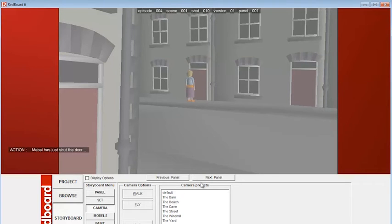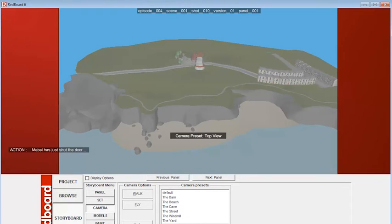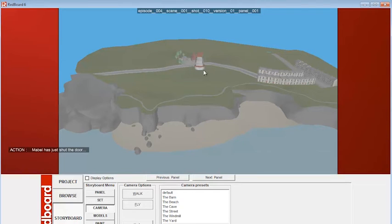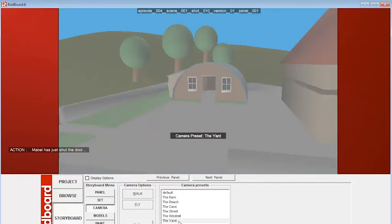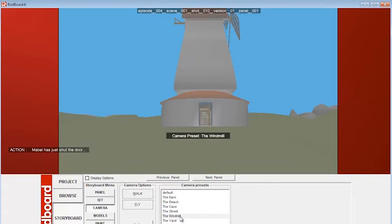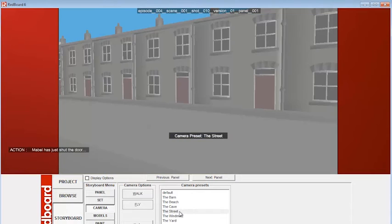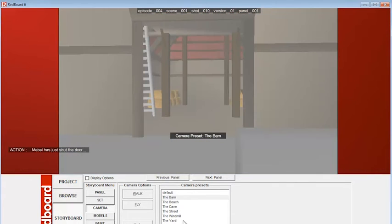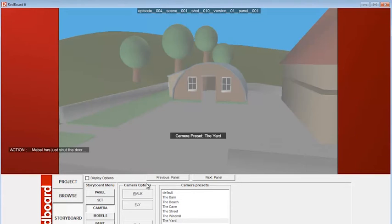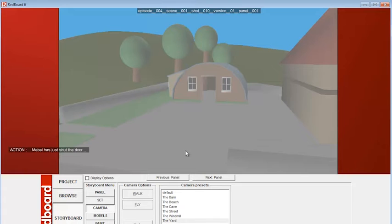And if I now go, I can go to these various presets. So I can click on the top view, which will give me a view of the entire set. You can see we've got a little town here, a windmill, a beach, and the ocean. The yard will take me to this yard area here. Windmill will take me here. Street, obviously. Cave, beach, barn, and so on. So I'm going to go back to the yard and show you how the camera tools work.